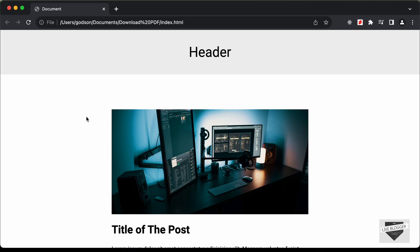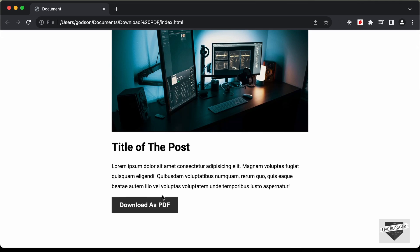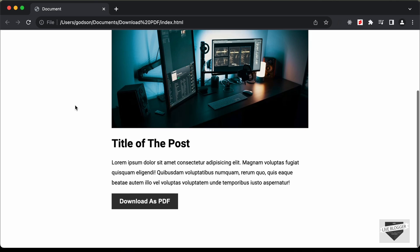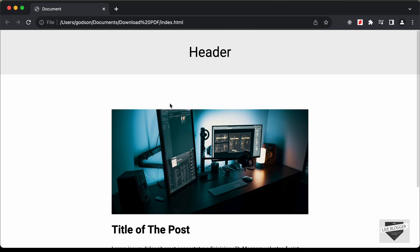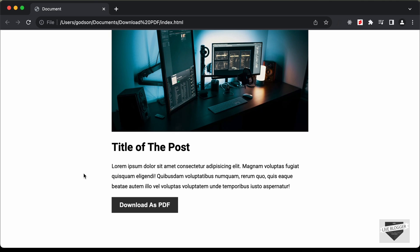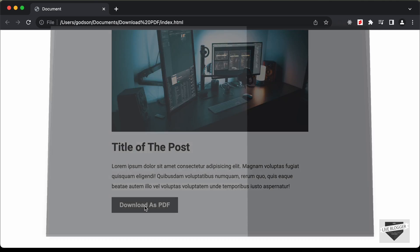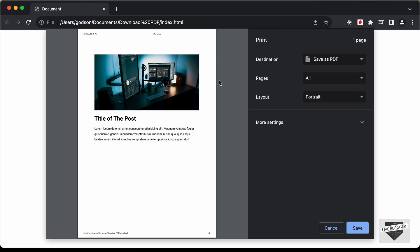Hi everybody, welcome to Live Blogger. In this video I'll show you how to create a download as PDF button using HTML, CSS and JavaScript. Here we have this page with a header and content, and if I click on the download as PDF button, the print screen is displayed with the content and the option of saving as PDF.